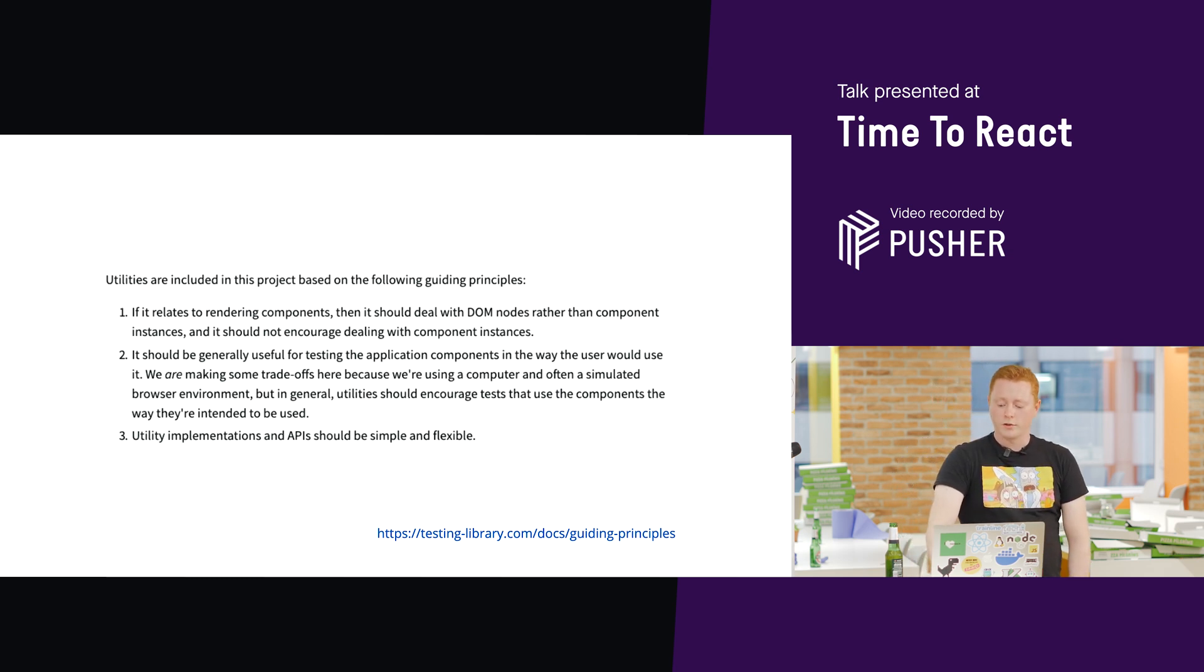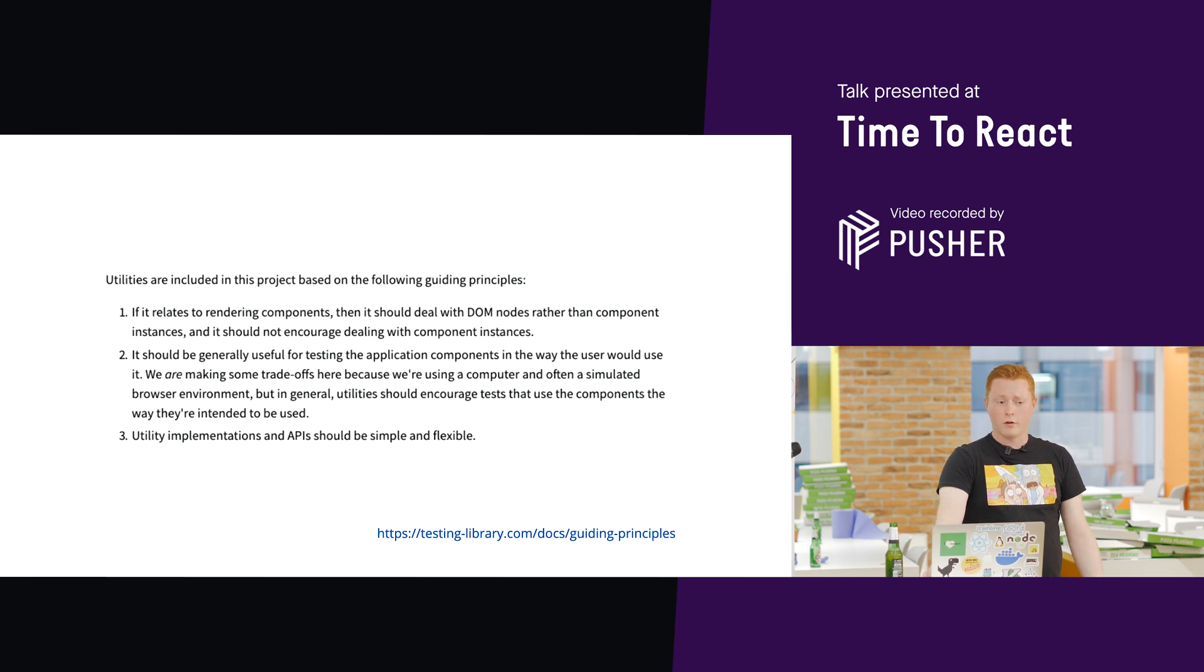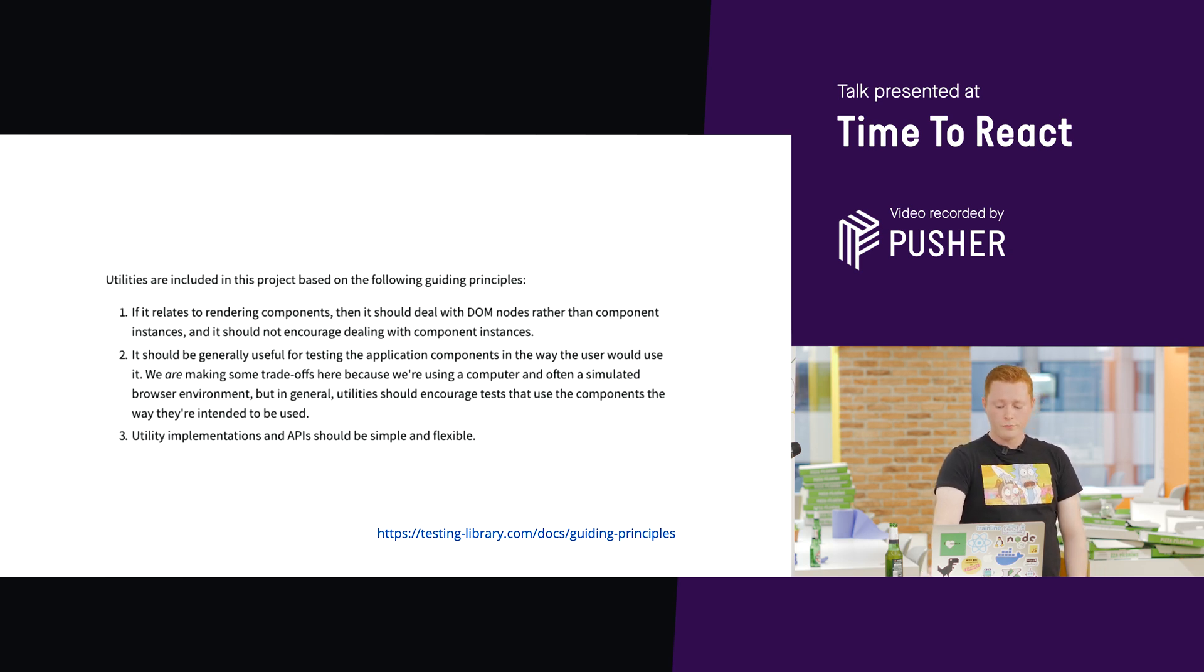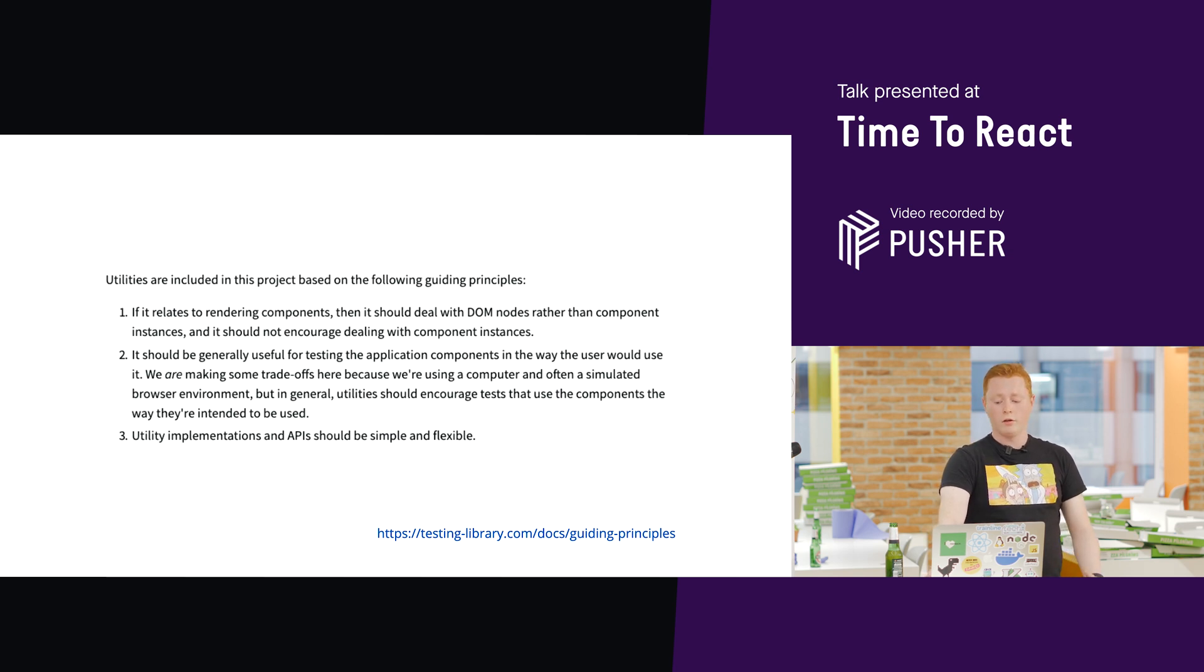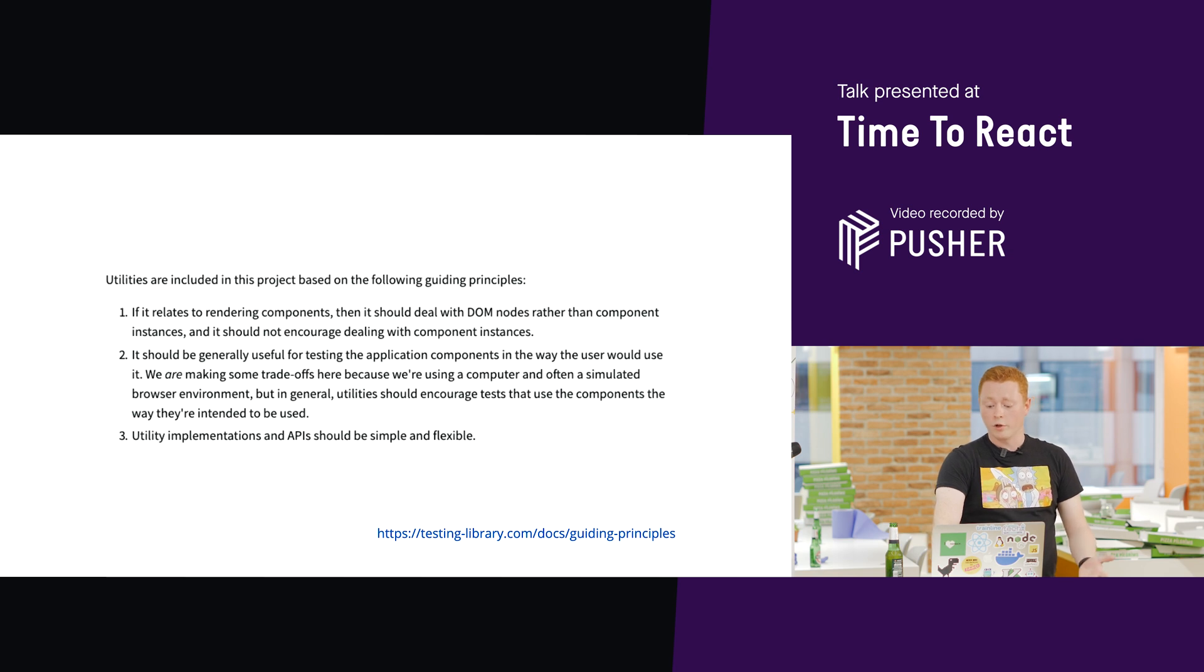Number one is we should be dealing with DOM nodes rather than component instances. Number two, it should be useful for testing components in the way that the user would use it. And number three, it should be simple and flexible.